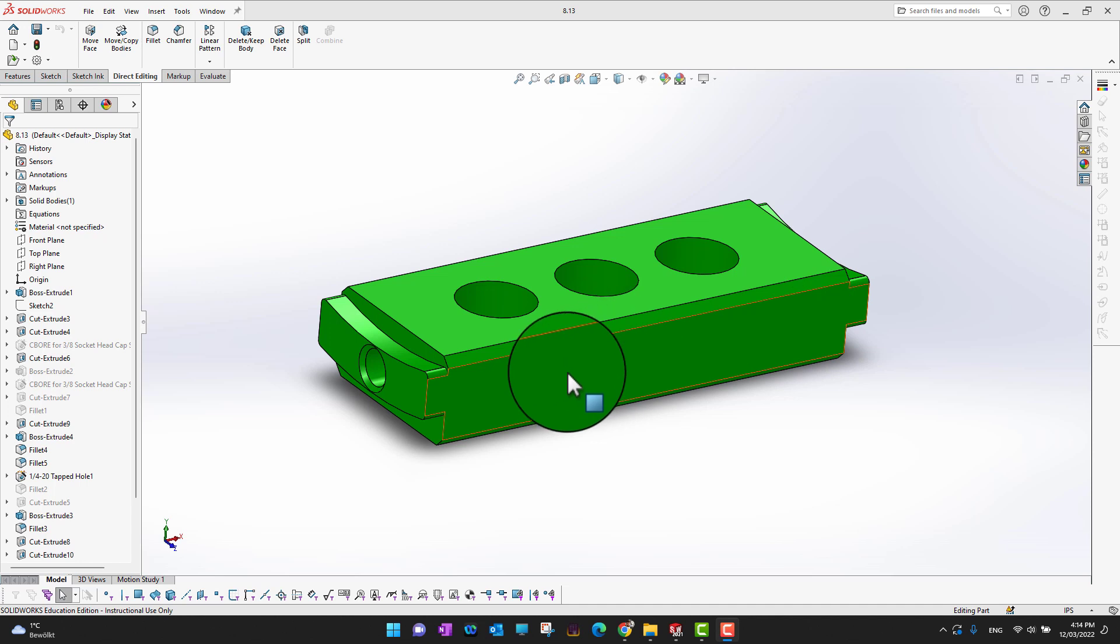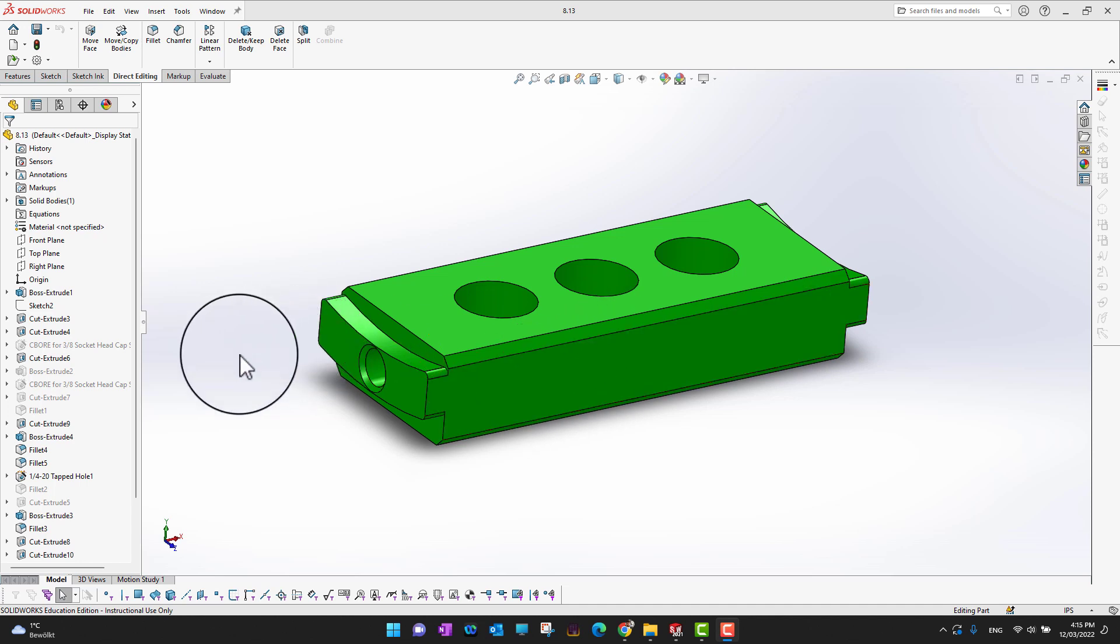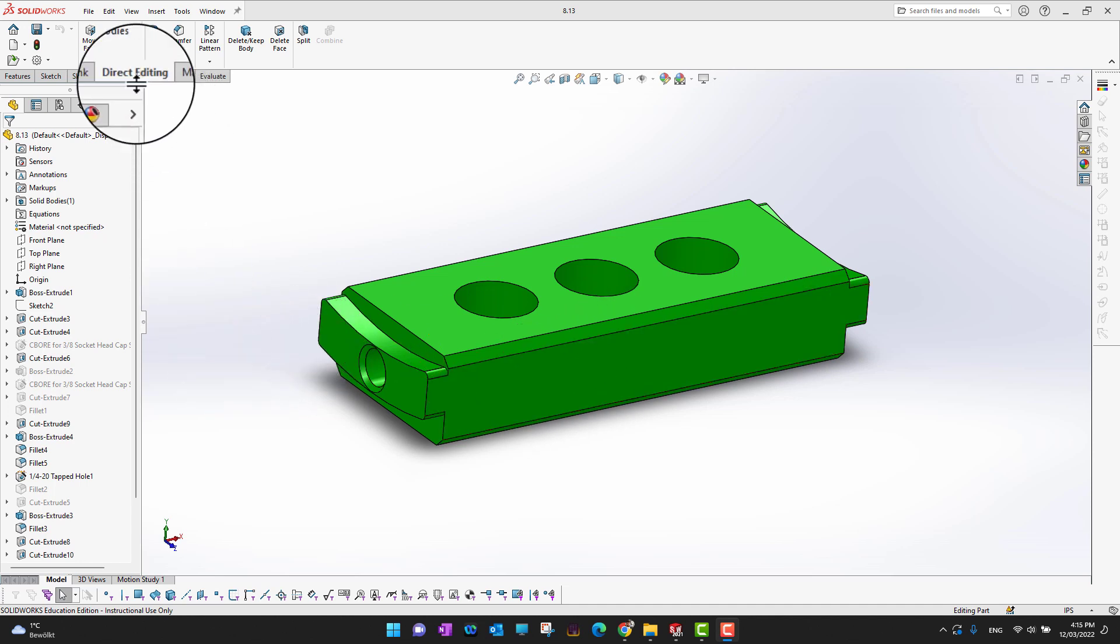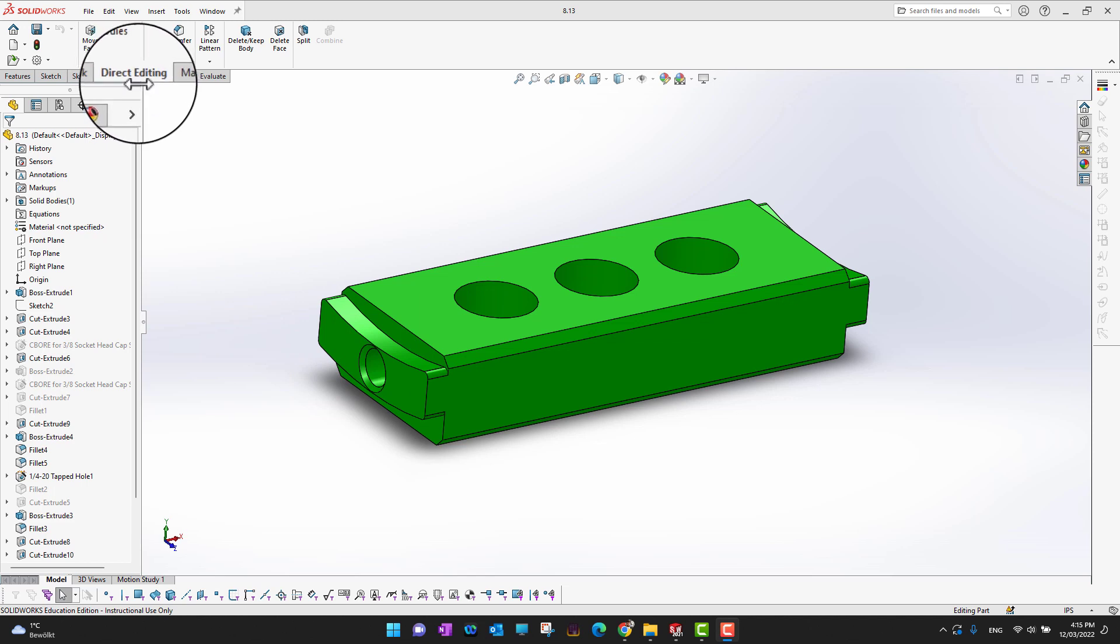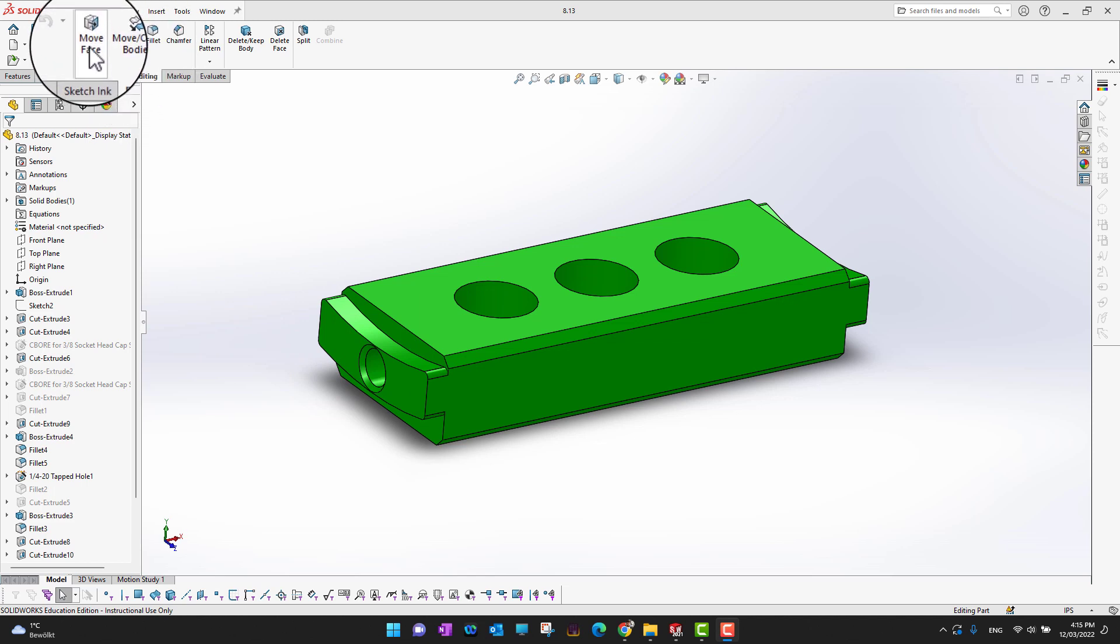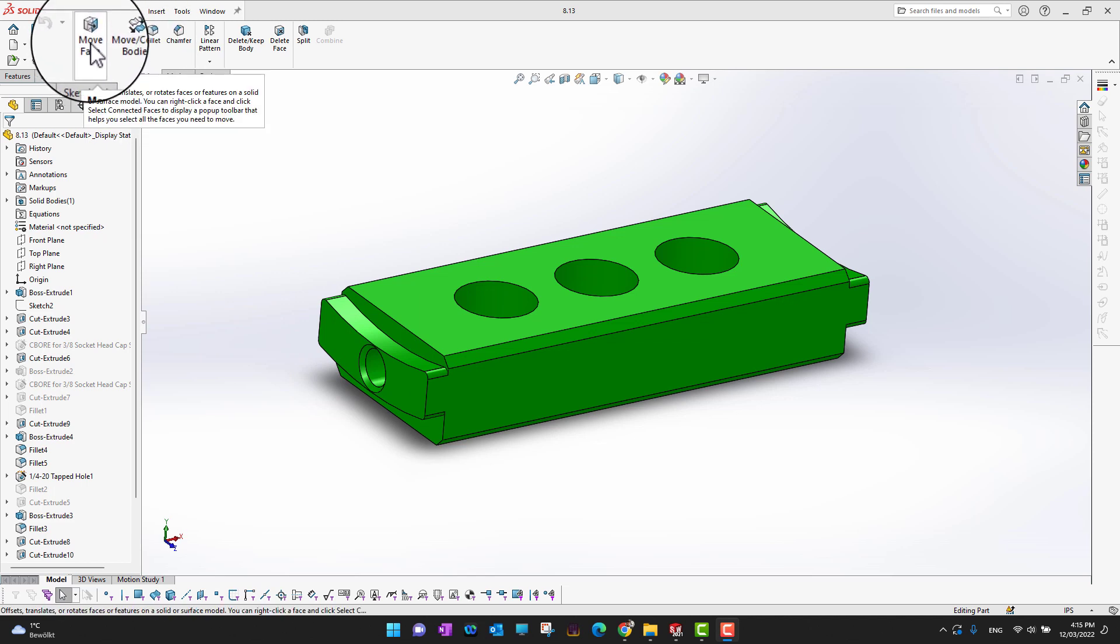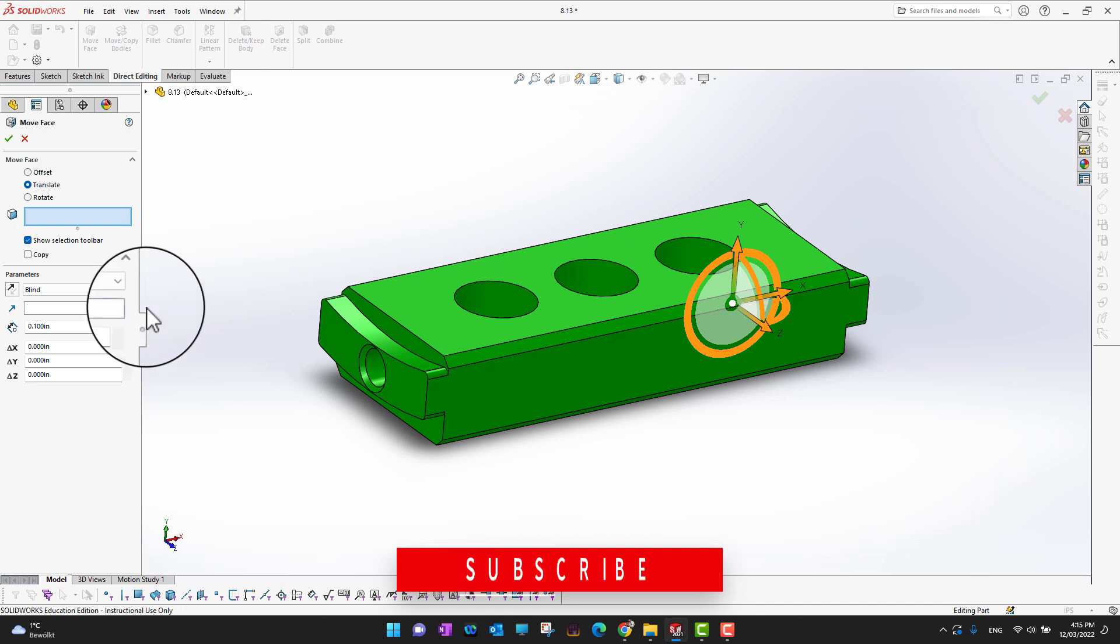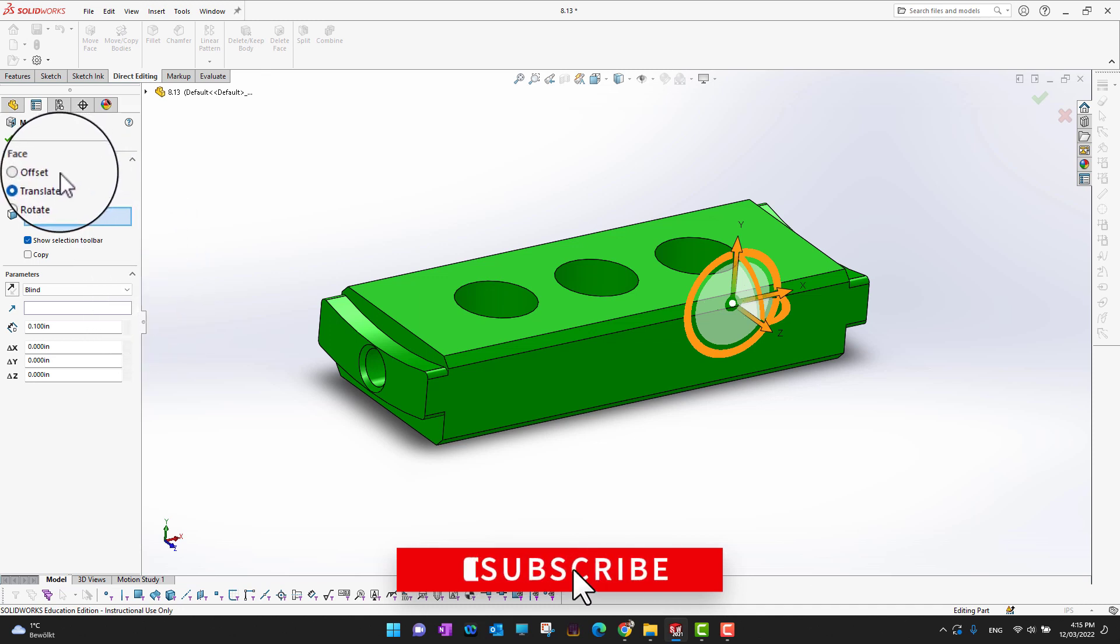Suppose I have a body here. Let's go into SolidWorks and see how it works. I have an example body here and I'm going to go into the direct editing tool. In the ribbon section, here is the move face command. We have three different options: translate, offset, and rotate.